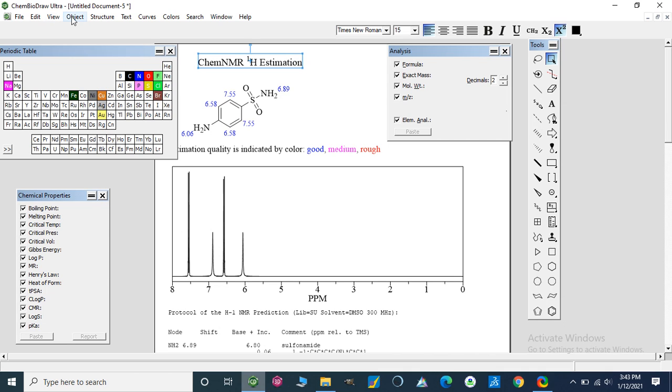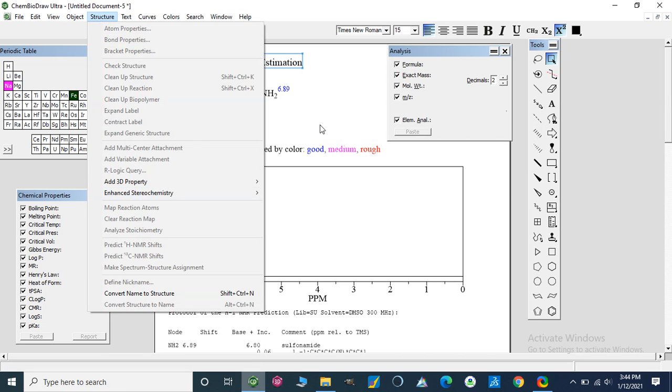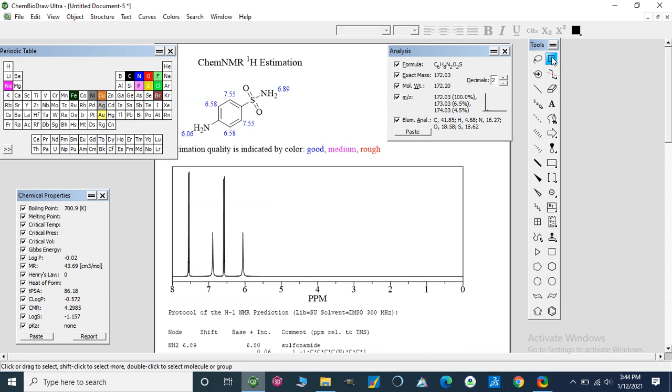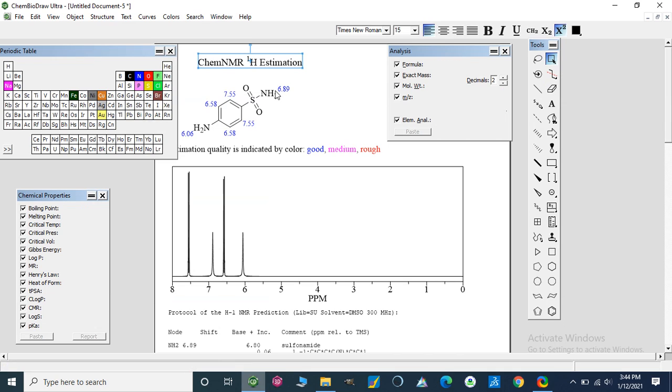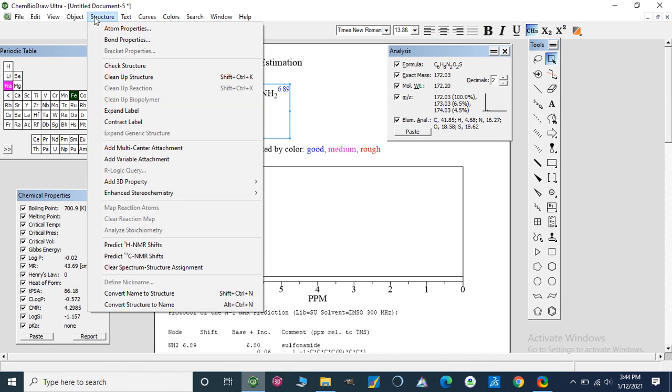We can also analyze carbon NMR of that structure by selecting our compound like this. I am going to select this, and we can predict carbon NMR of that structure also.